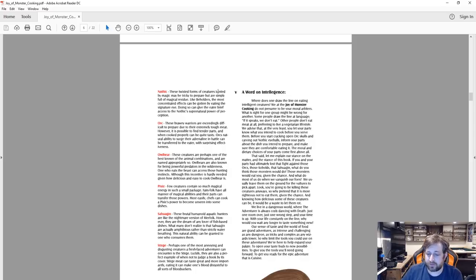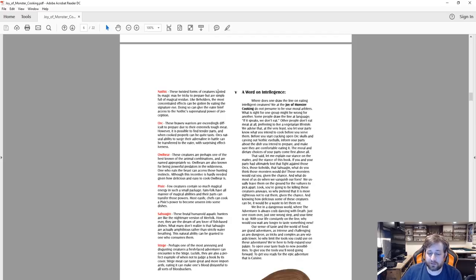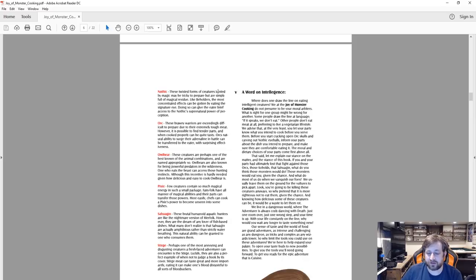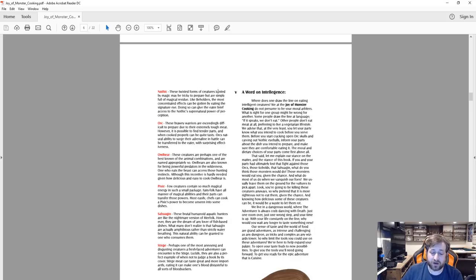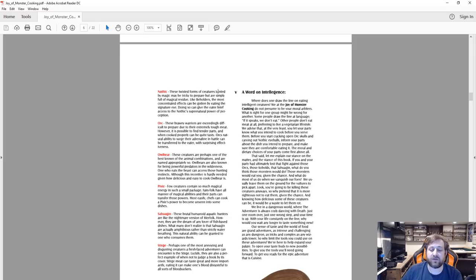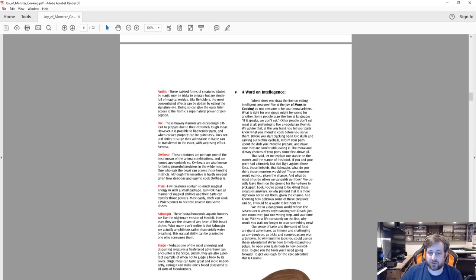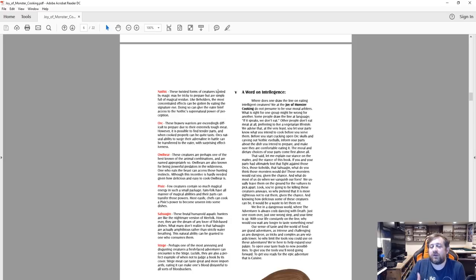Just one room over, just one wrong step, and your time is up. With your life constantly on the line, why would you wait any longer to taste something new? Our sense of taste and the world of food are grand adventures, as intense and challenging as any dungeon, as tricky and complex as any wizard's towers. So why limit the tools you could use on these adventures? We're here to help you expand your palette, to open your taste buds to new possibilities, to give you the tools you'll need going forward, to get you ready for the epic adventure that is cuisine.